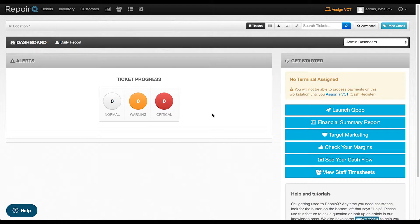With Repair Queue's new accounting settings, you can automate the process of classifying your transactions from Repair Queue to your chart of accounts, giving you the tools you need to set it and forget it.